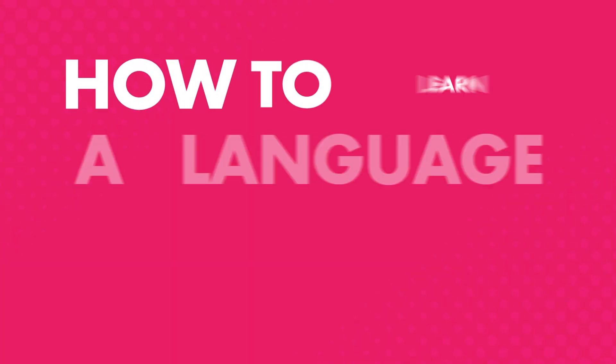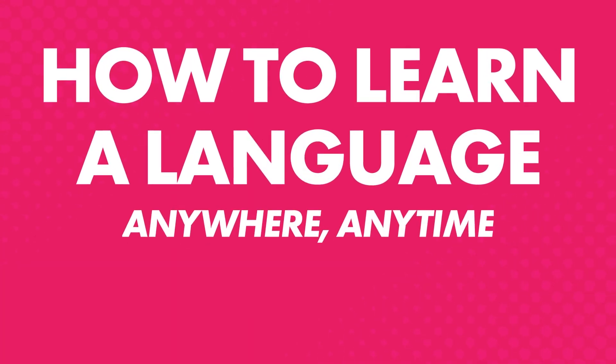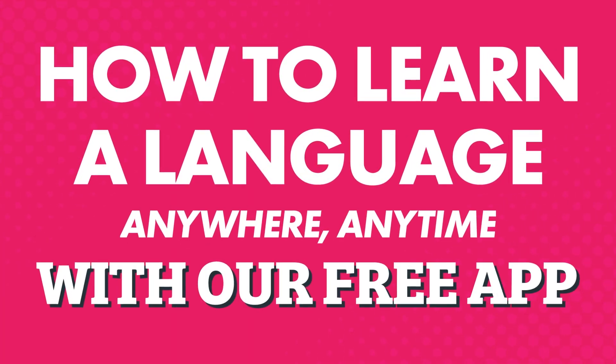In this video, you'll discover how to learn a language anywhere, anytime with our free app.